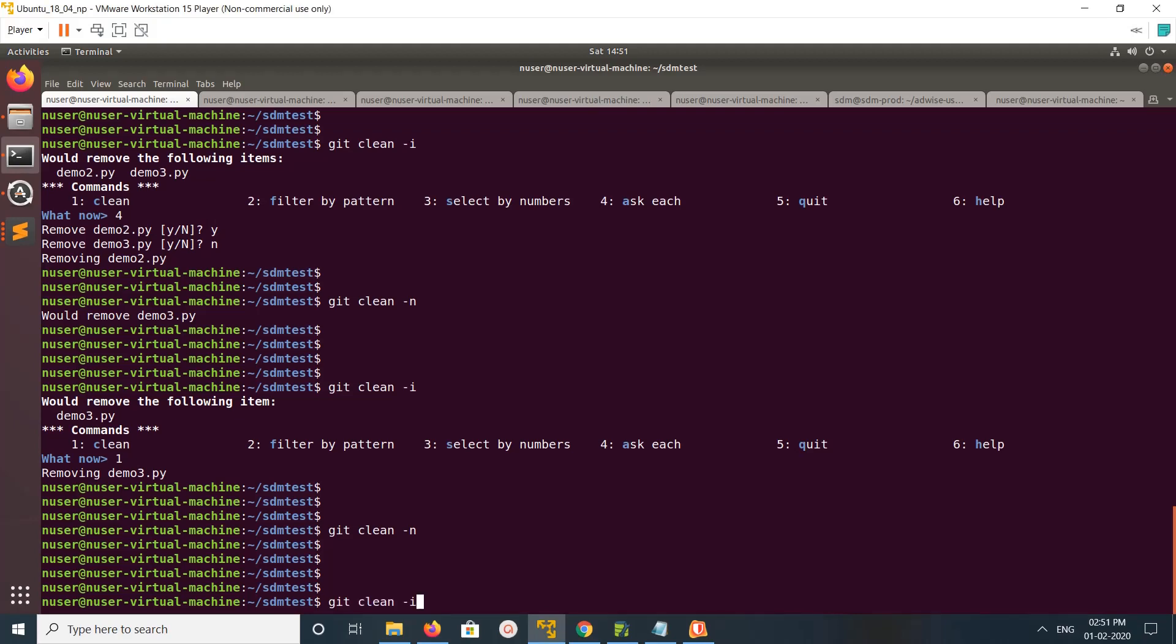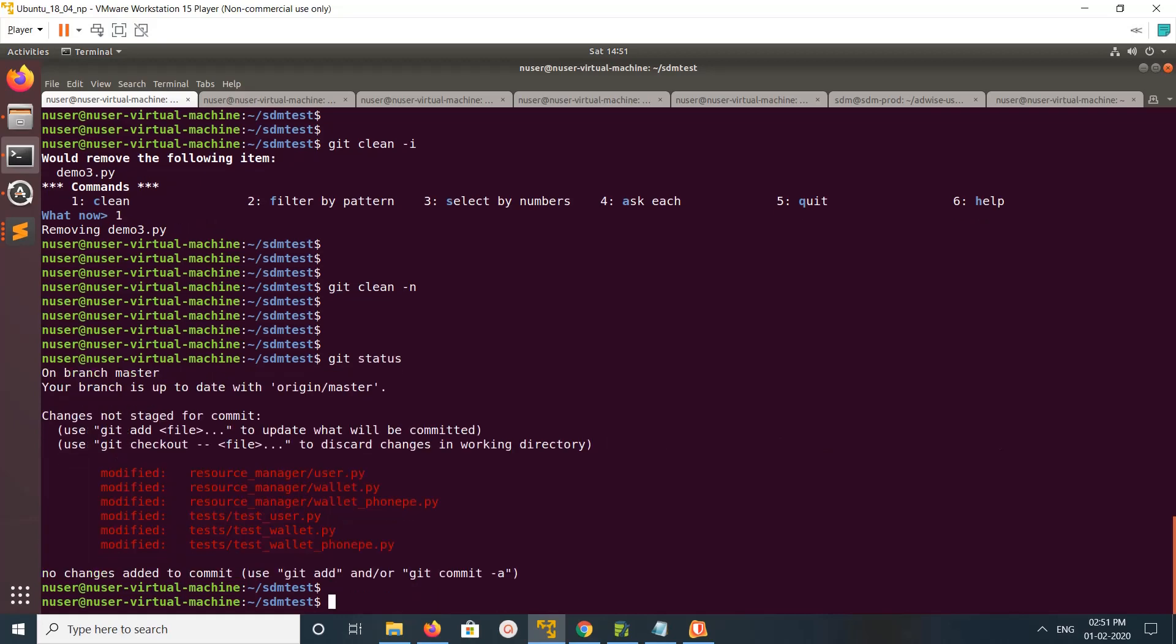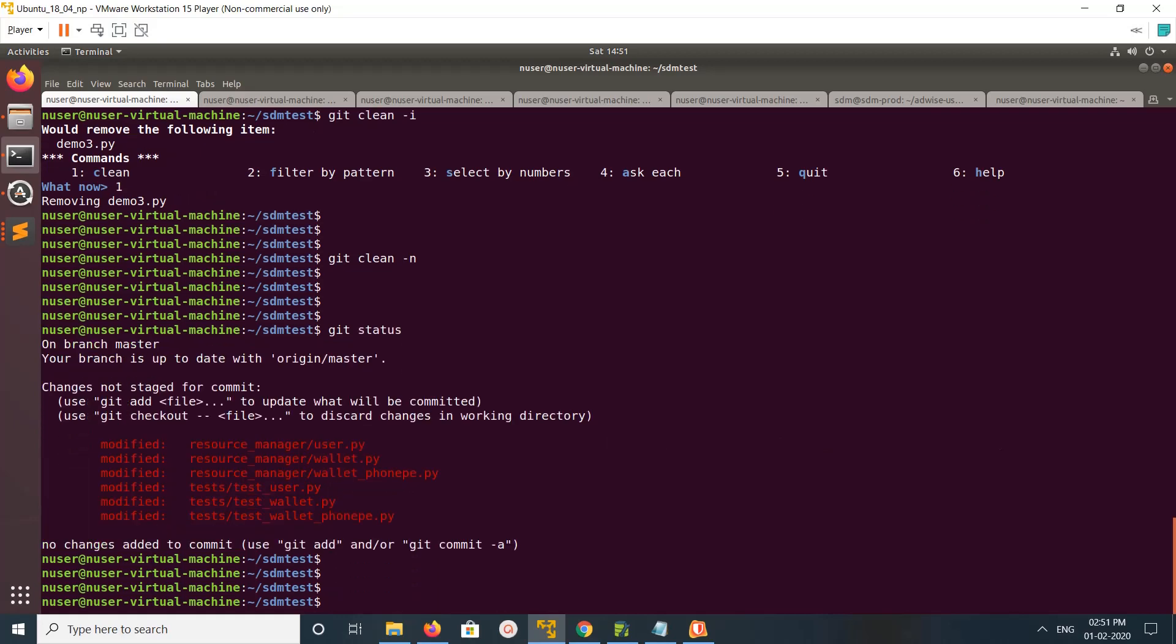Actually you don't need to use this git clean command. You can just run git status, then you can use normal 'rm' command to delete. That will also work.